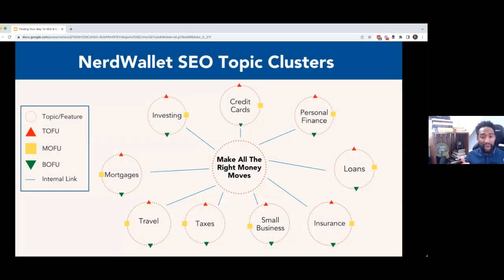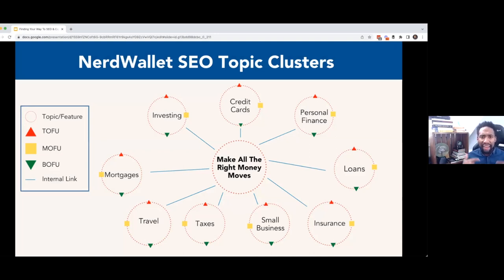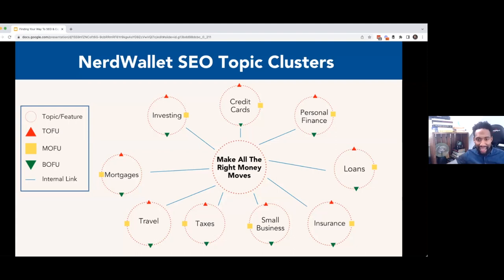NerdWallet has done this extremely well. They know that they want to own all of the things related to money. If you're looking for credit cards, personal finance, loans, mortgages, et cetera, they have top-of-funnel, middle-of-funnel, bottom-of-funnel content for all of these different topics. They've structured their site appropriately, ensured that the internal linking is done correctly, and all of the basics get taken care of. Then they research what stories are relevant, what do people care about, what do people want, and then they press publish on these pieces of content.